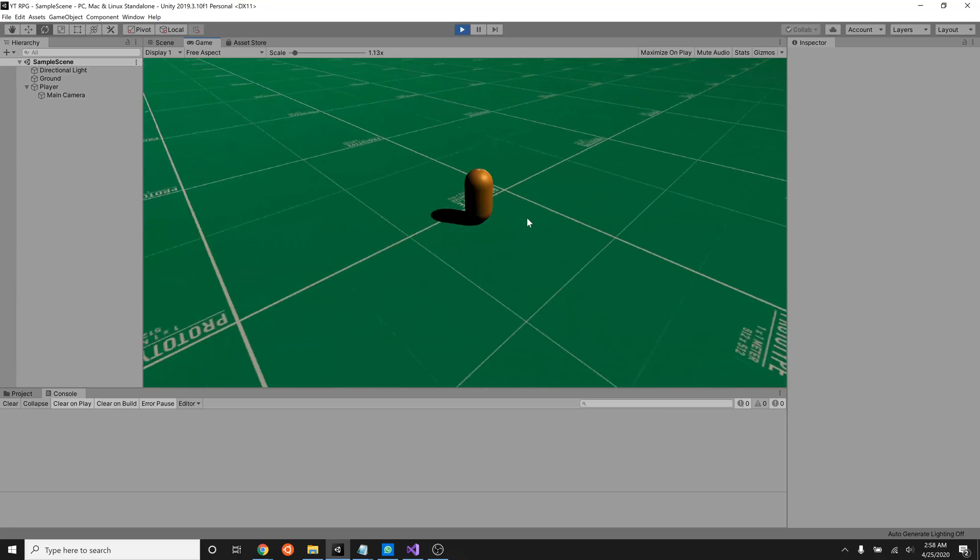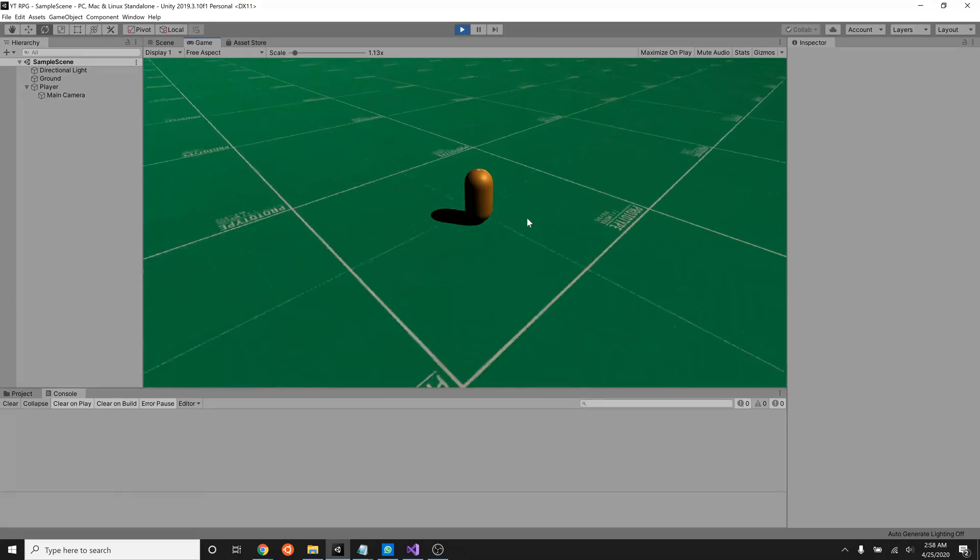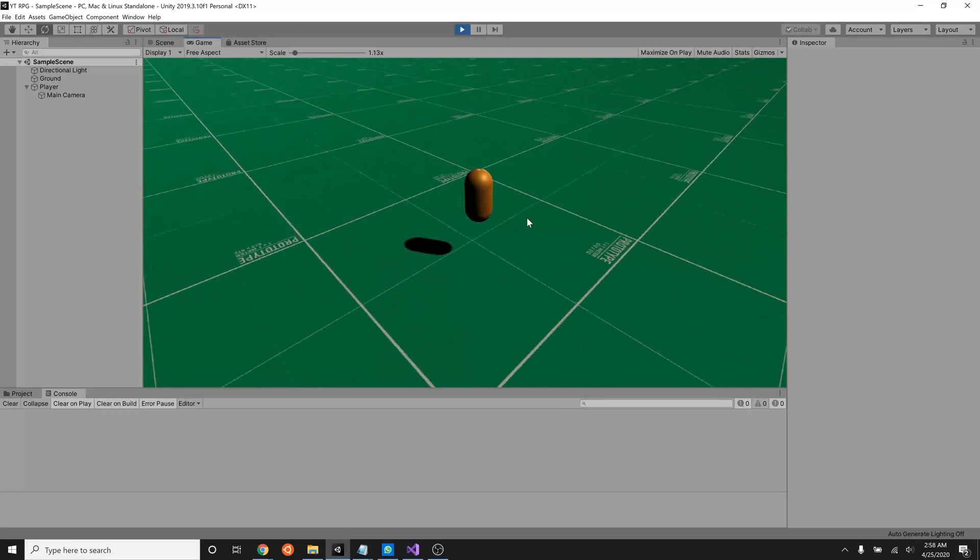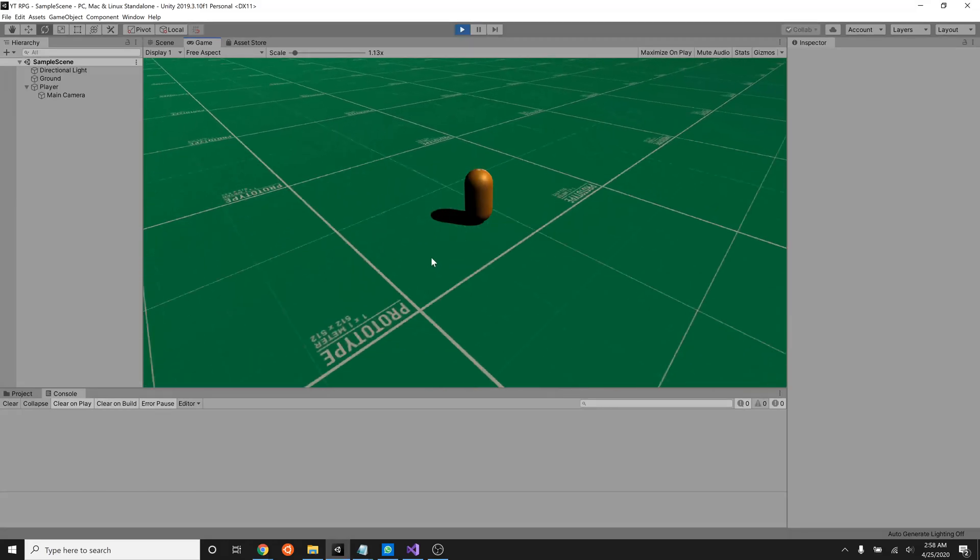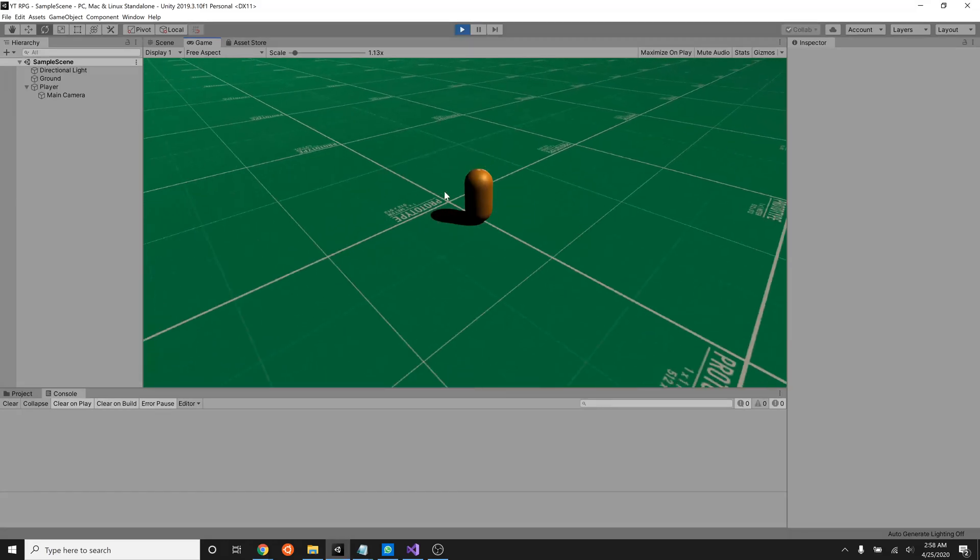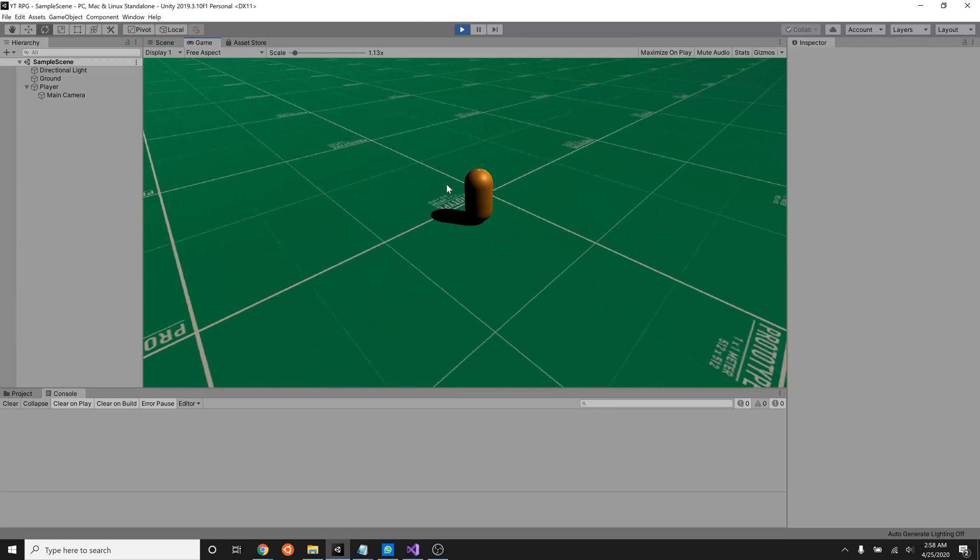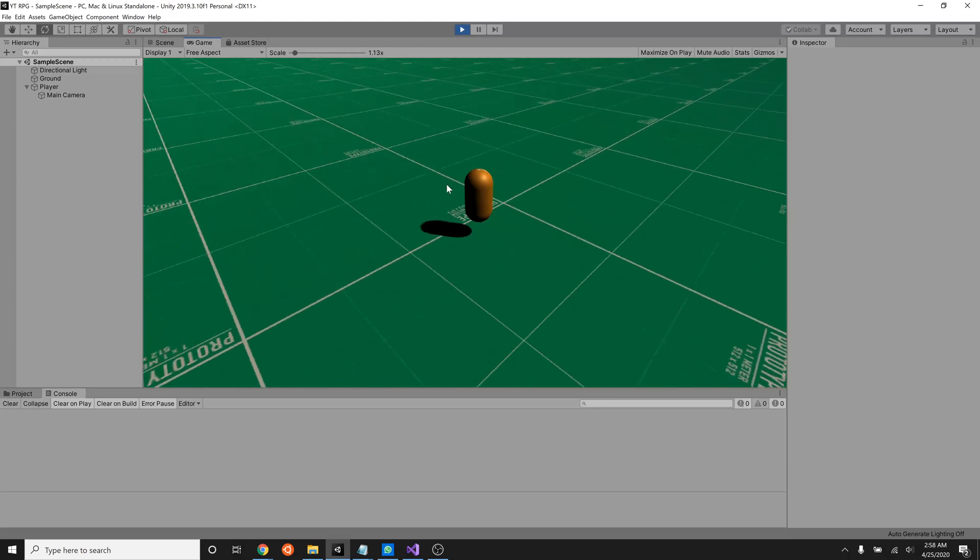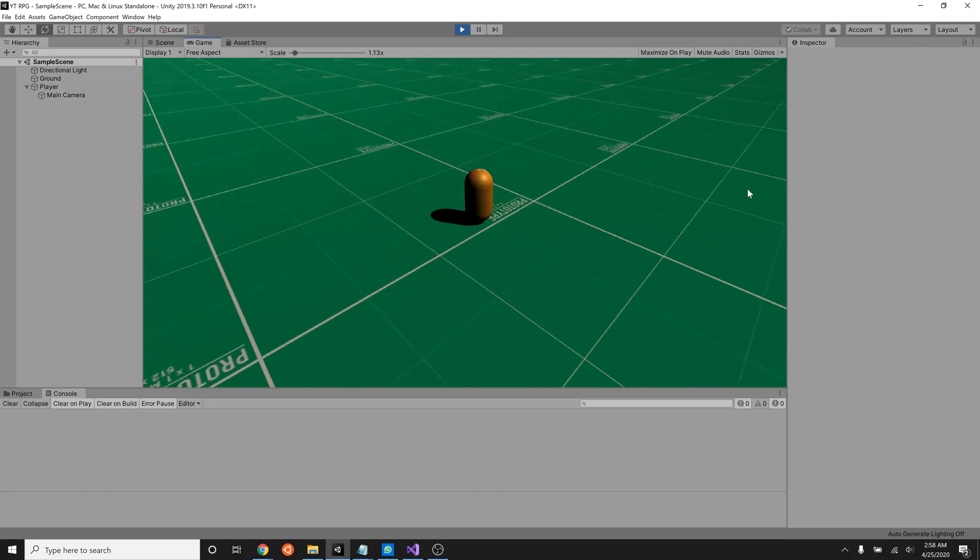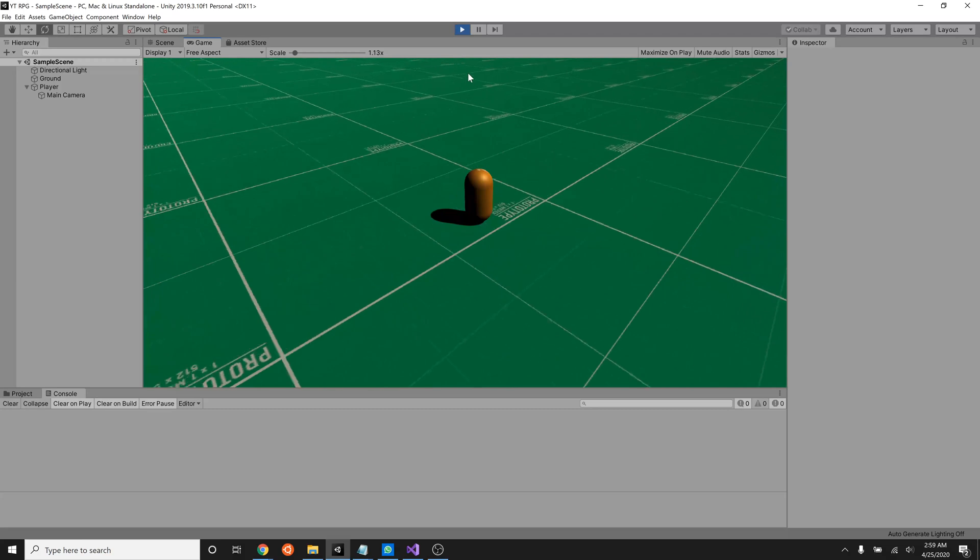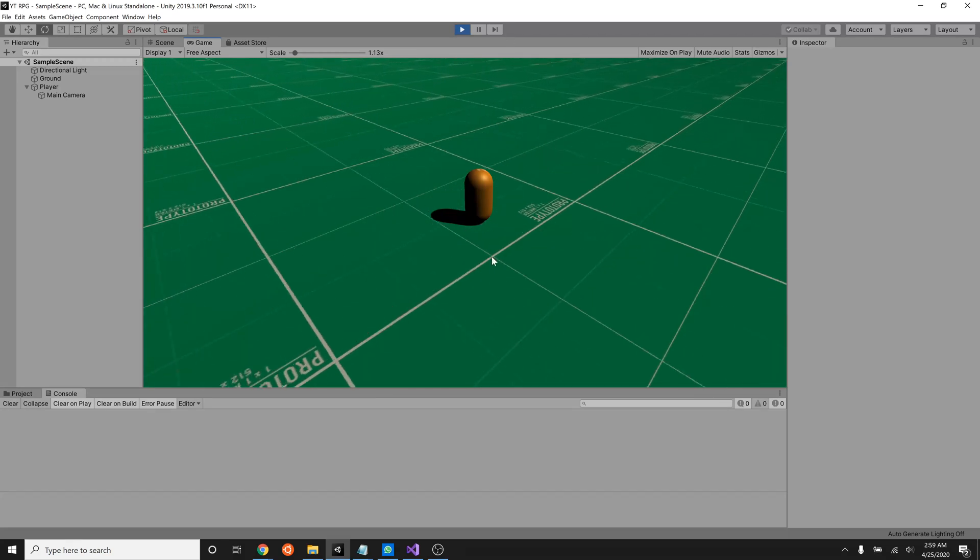Okay, so where we left off before is we have a player that can move around. If I hit the spacebar, he can jump. That's about all we have. So one of the things that we're looking to add is our player can move left, right, up, and down, and he can jump. However, we can't see what's to the left or the right of them. We can only see what's directly in this angle right here.